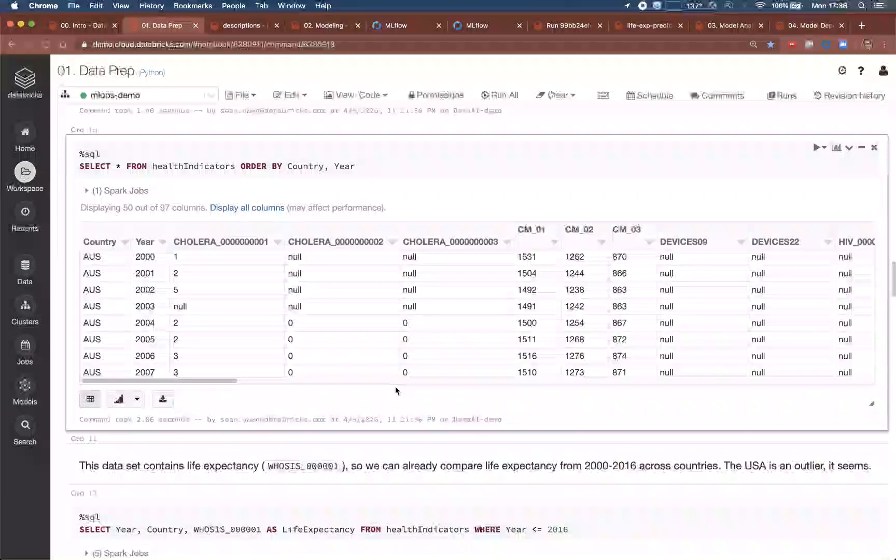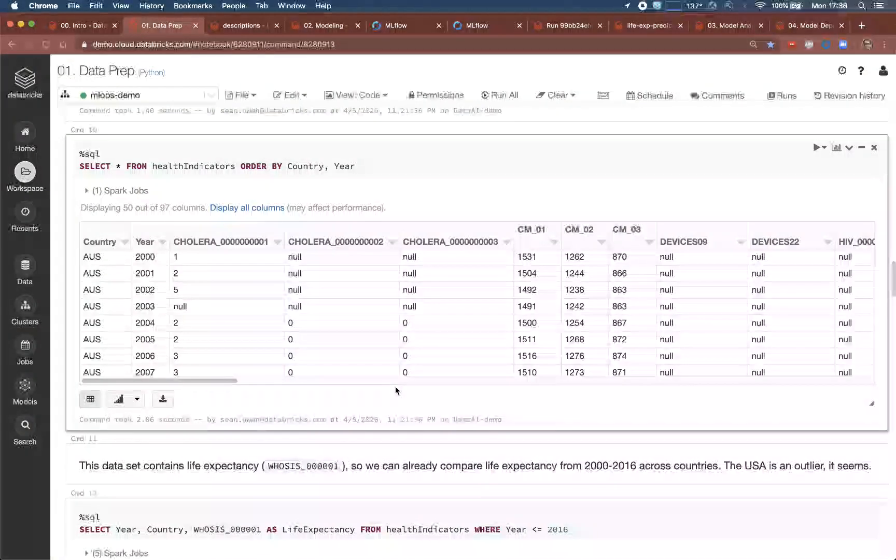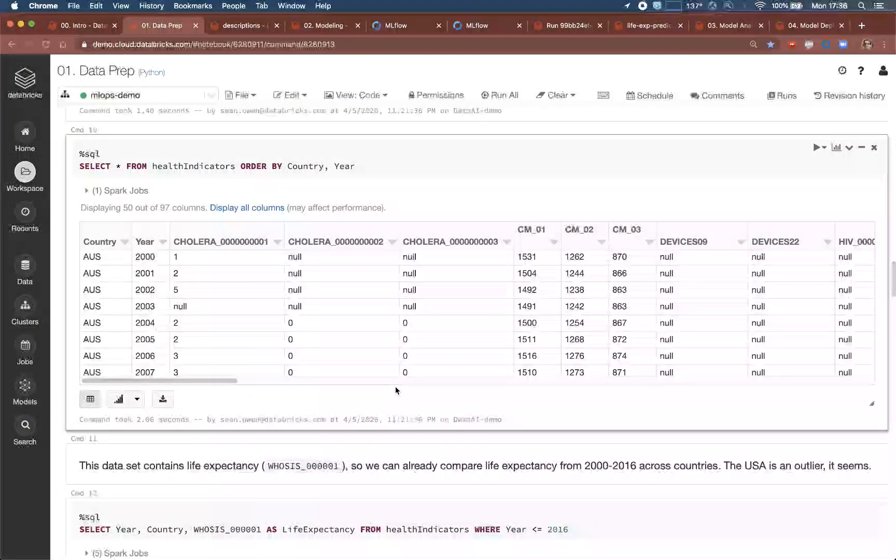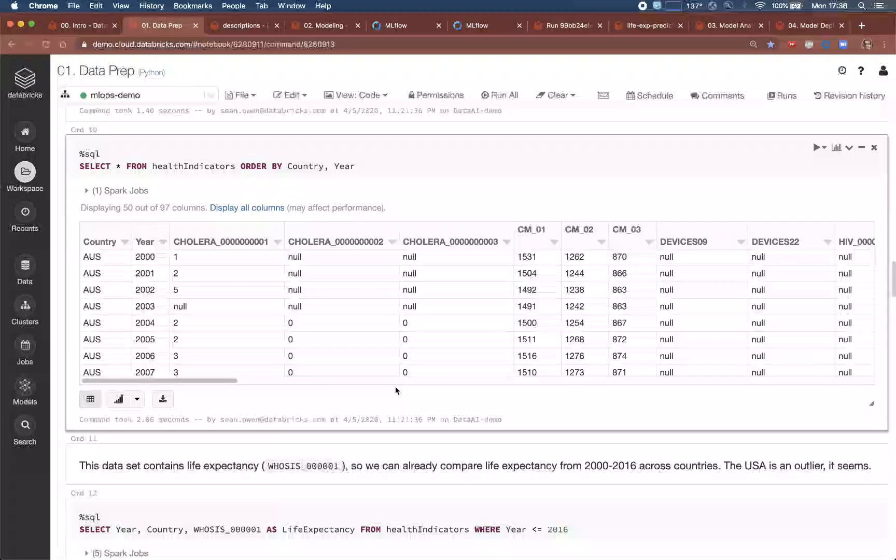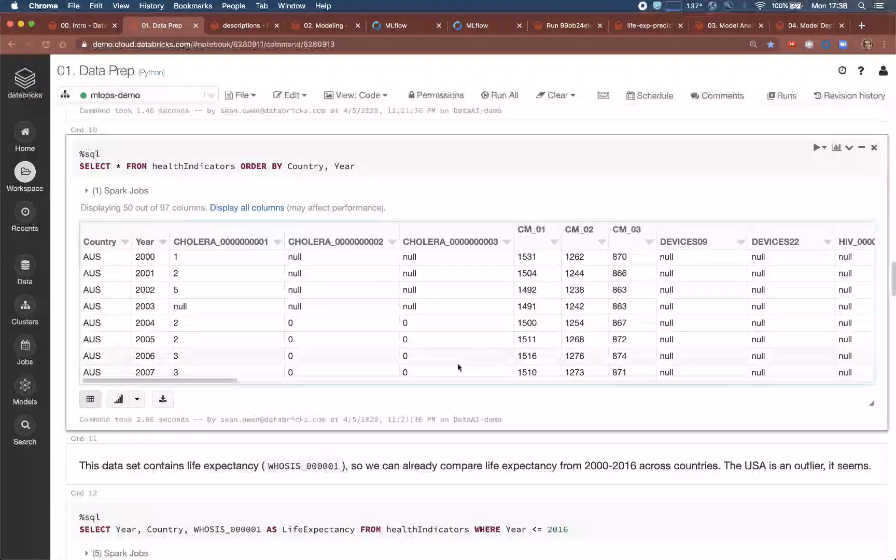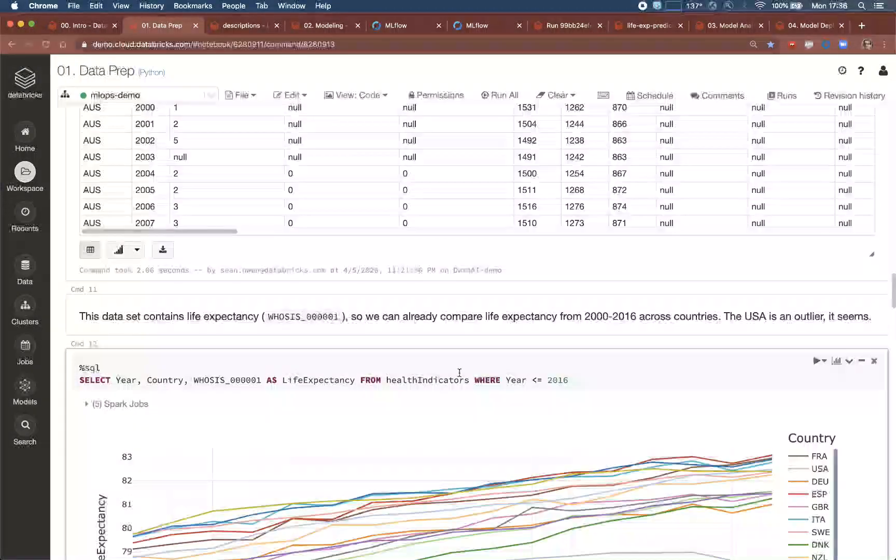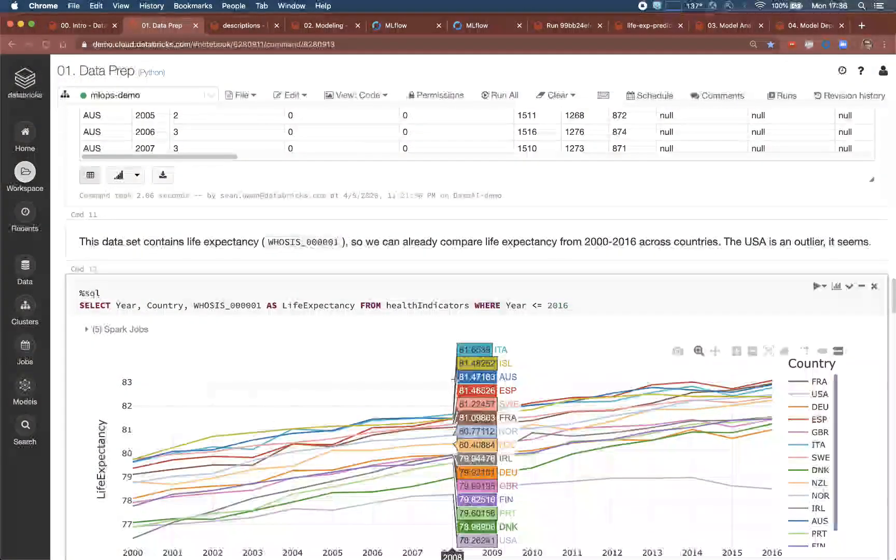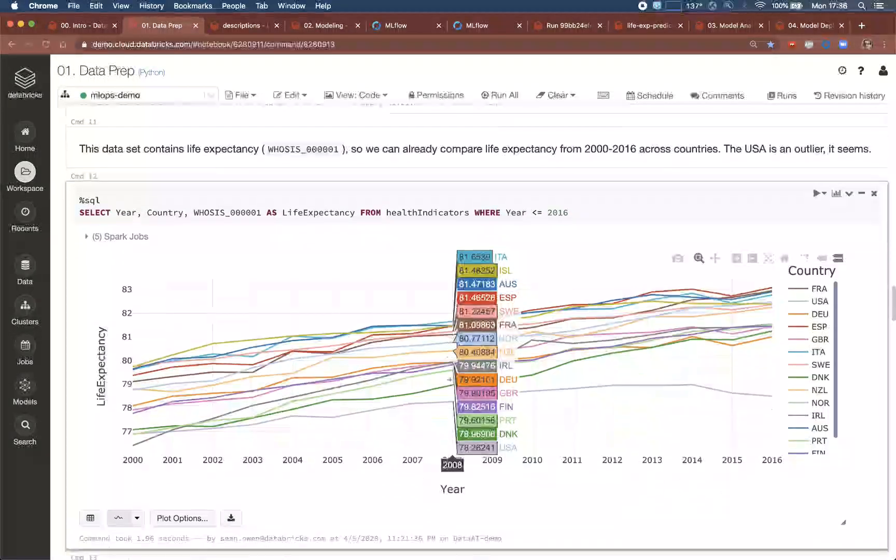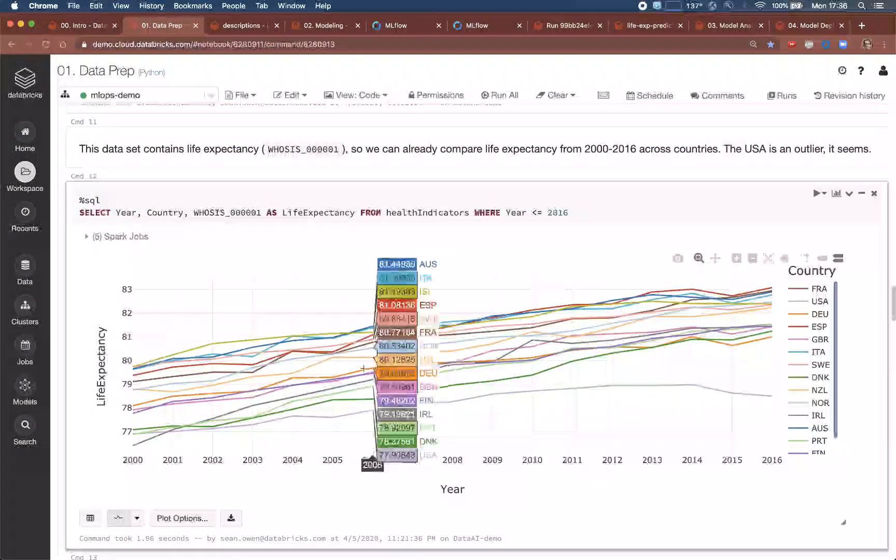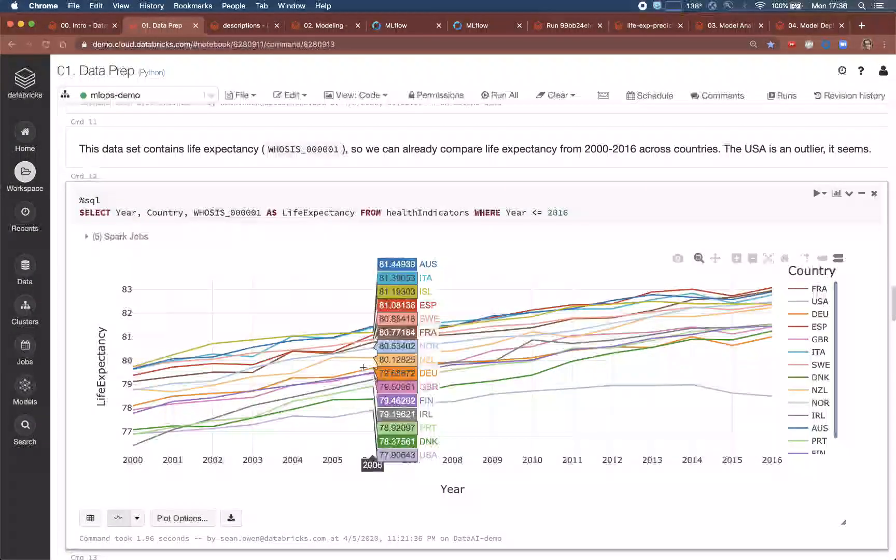The data engineers might prefer to work in SQL and Scala as here. Databricks supports these, in addition to Python and R, which the data scientists might prefer. All may be used even within one notebook. And along the way, even the data engineers can query the data with SQL and see the results with built-in visualizations like this one.